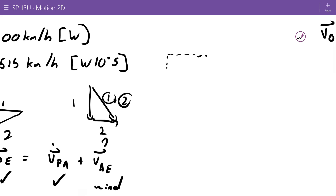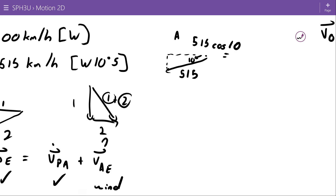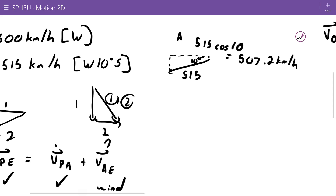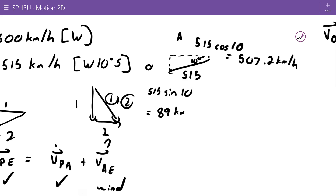The 515 km/h vector goes west then south 10 degrees. The adjacent side gets the cosine: 515 cosine 10 works out to 507.2 kilometers per hour. The opposite side gets the sine: 515 sine 10. Since I'm treating north and east as positive, I'll treat both the west and south components as negative.